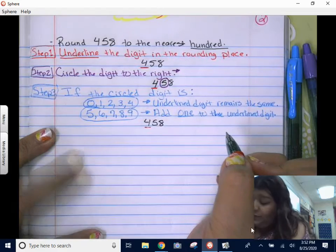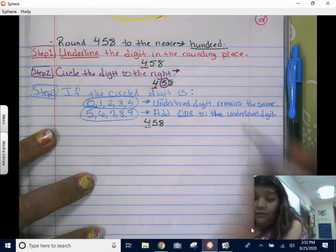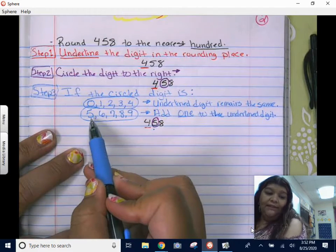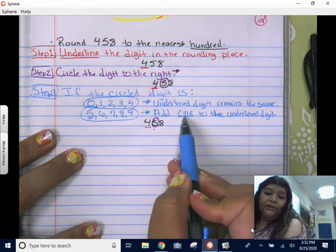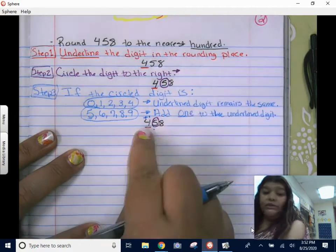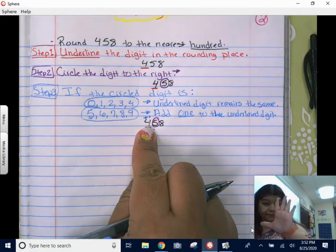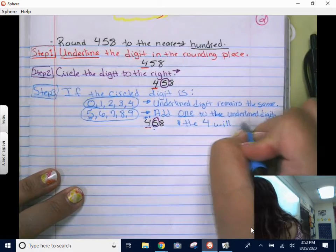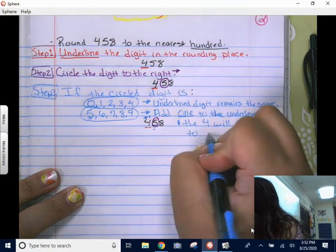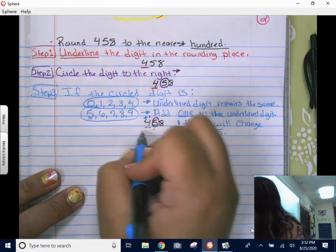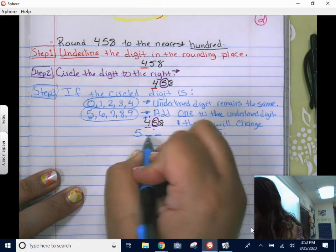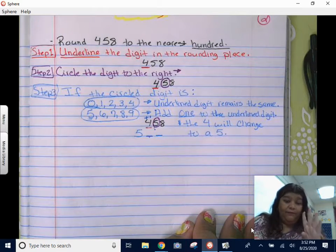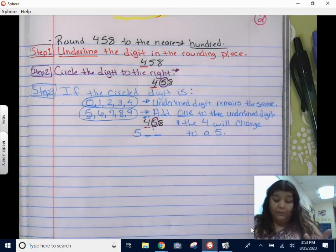Going back to our example: we have 458. Step one was to underline the digit in the hundreds place. Step two was to circle the digit to the right, which was the five. The circled digit is a five, so we add one to the underlined digit of four. Four plus one is five, so the four changes to a five.